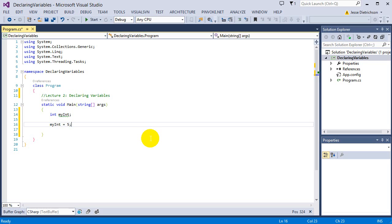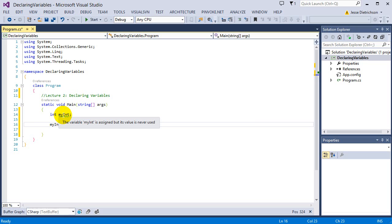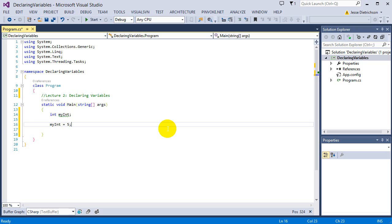So if I put my mouse over myint, I'm going to see the warning. And it just says that the variable myint is assigned. So I gave it a value, but its value is never used. So it's saying that I declared a variable, but I'm not using it. So it's kind of a waste is what they're saying. So it's giving me that warning saying, you could be wasting some memory right now because you're not actually using it. But that will change shortly.